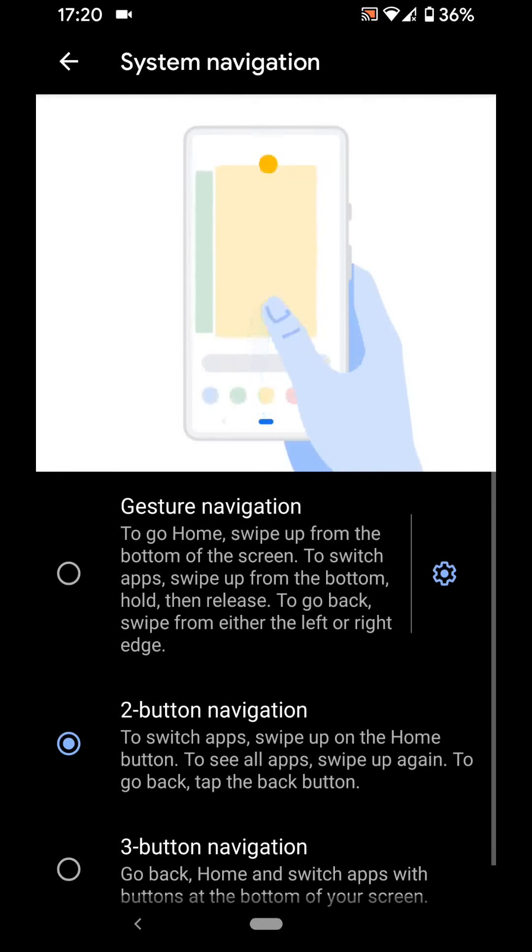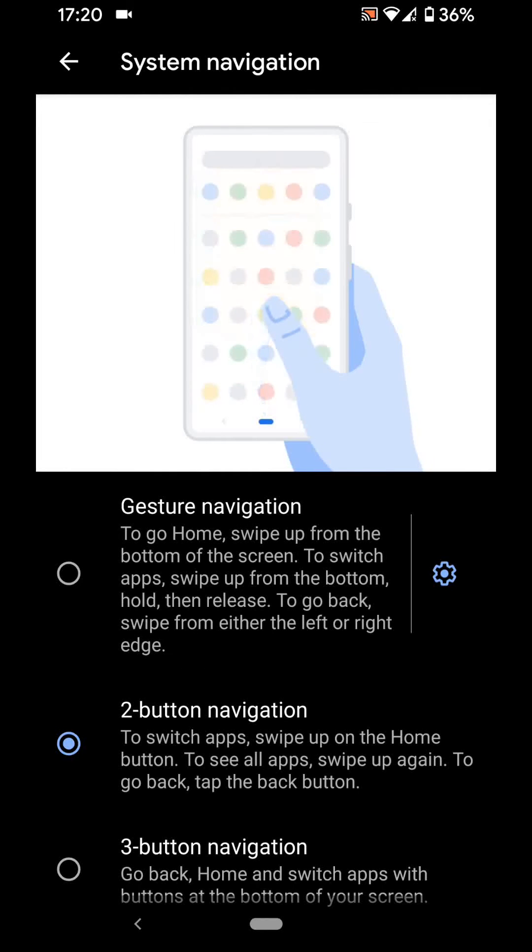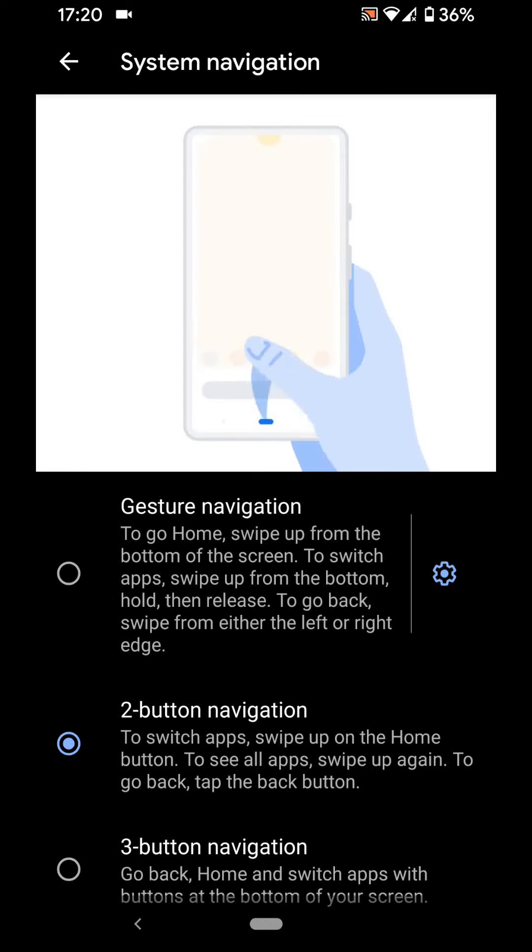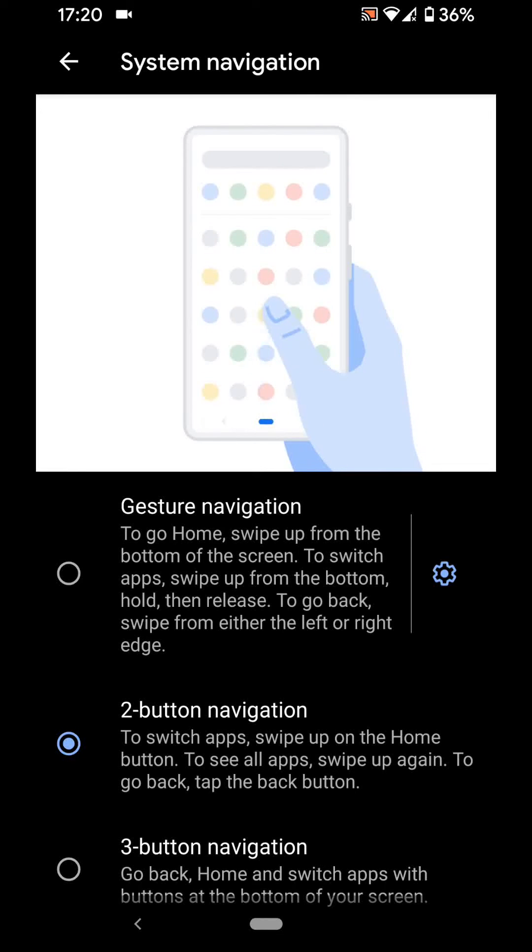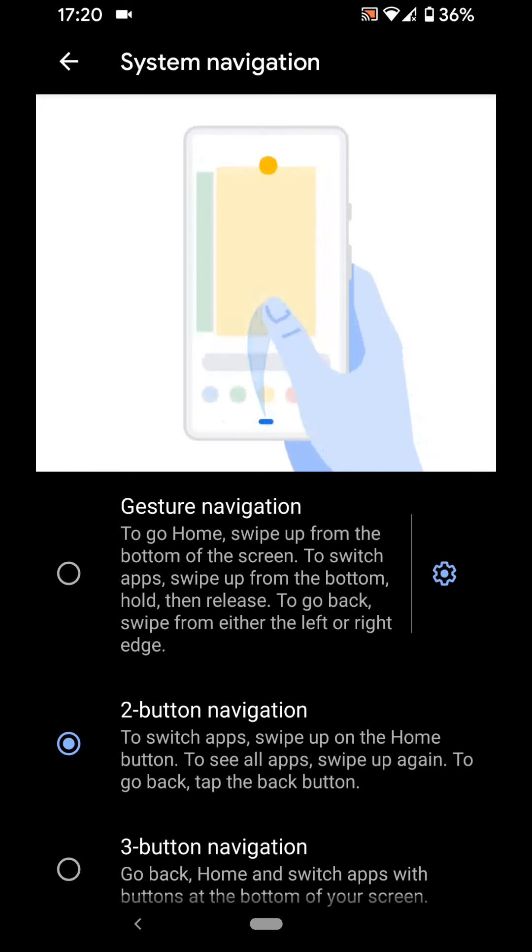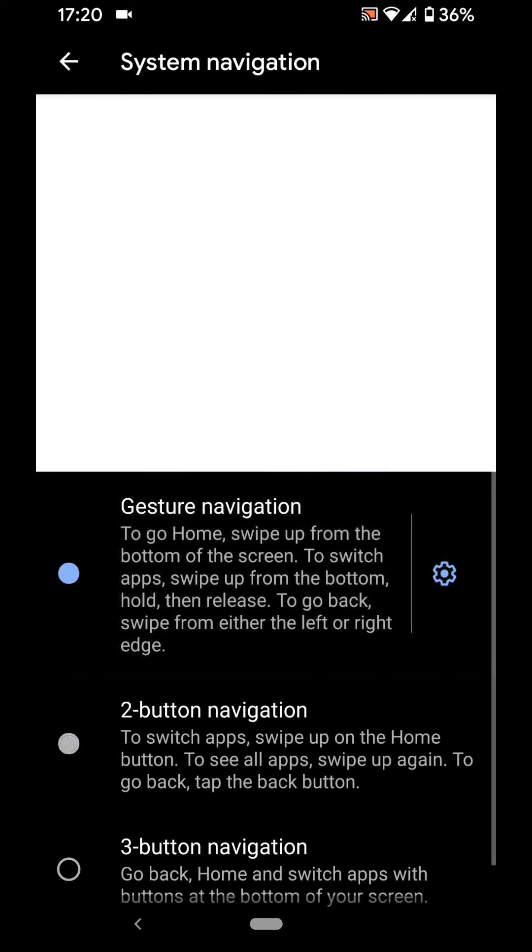Now you can choose between gesture navigation, two-button navigation or three-button navigation. Select a navigation system and watch the demonstration above to see how it works as illustrated.